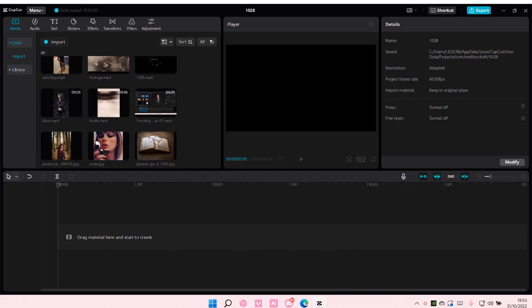Hey guys and welcome back to this channel. In this video I'll be showing you guys how you can sign into CapCut for PC using your TikTok account.